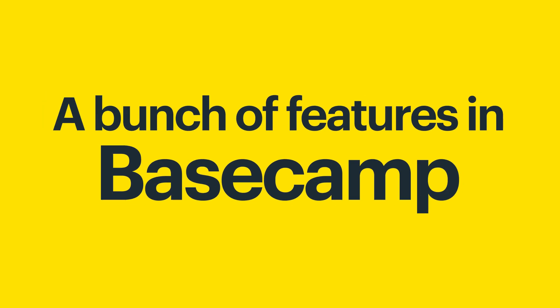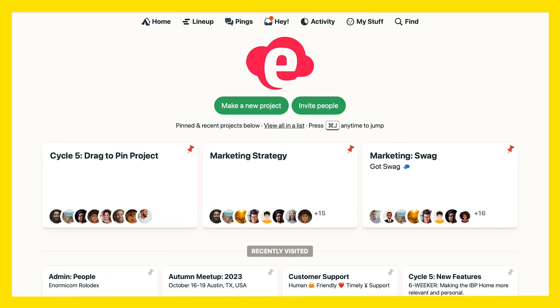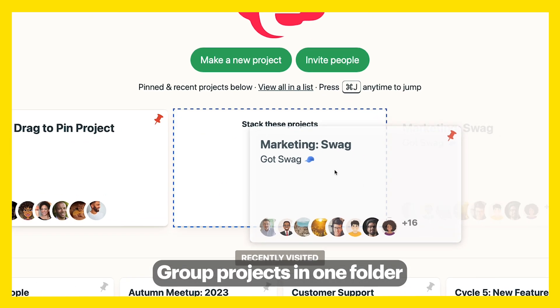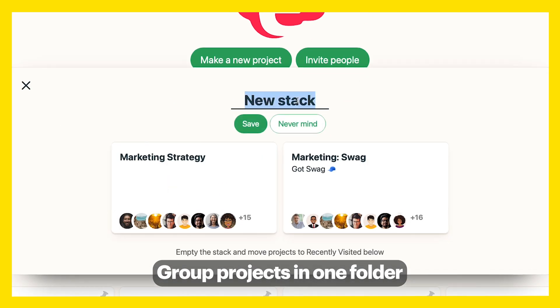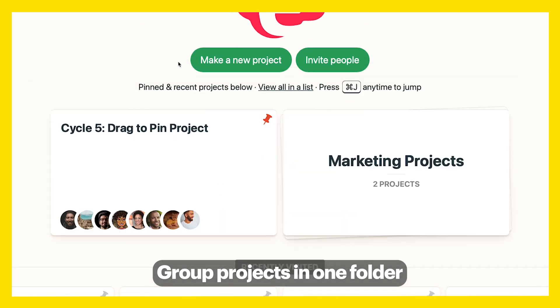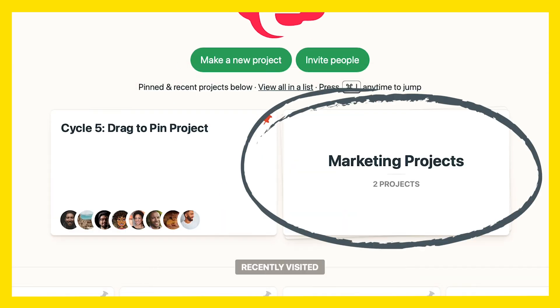Here are a bunch of features in Basecamp that will save you a lot of hassle. Projects feeling scattered everywhere? Just drag them on top of each other to create a stack of relevant projects grouped in one folder.